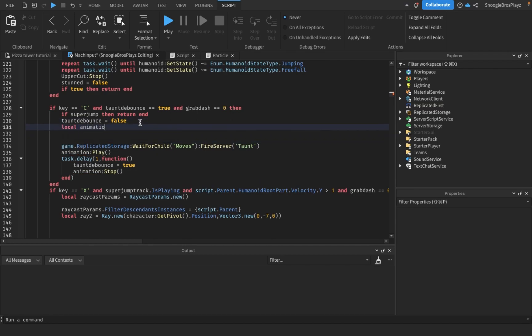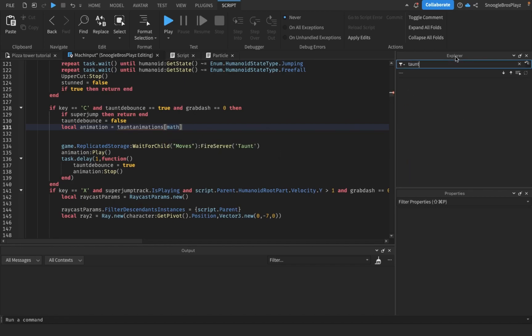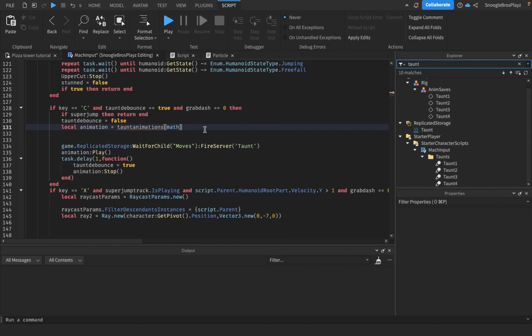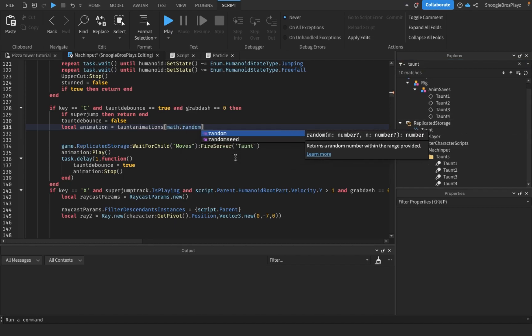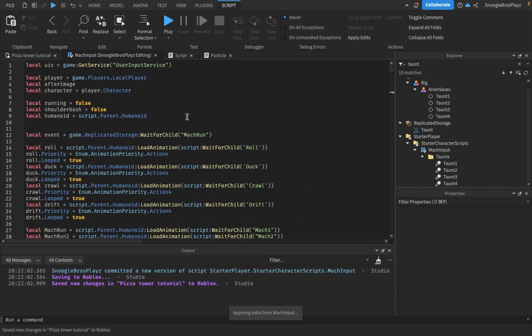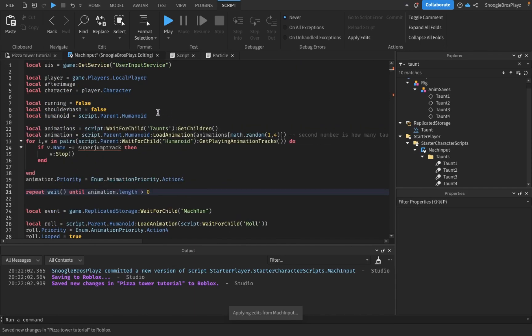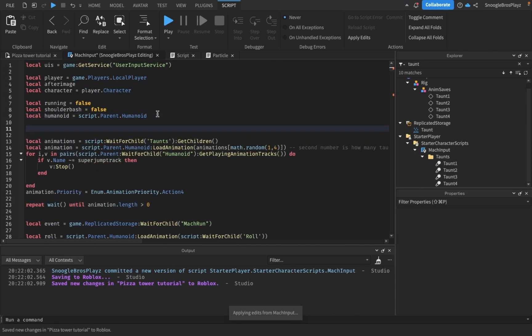Okay, animation equals taunt animations. I think I have four taunts, so math.random one four. What is taunt animations anyways? Local taunt animations equals, it's just empty table.